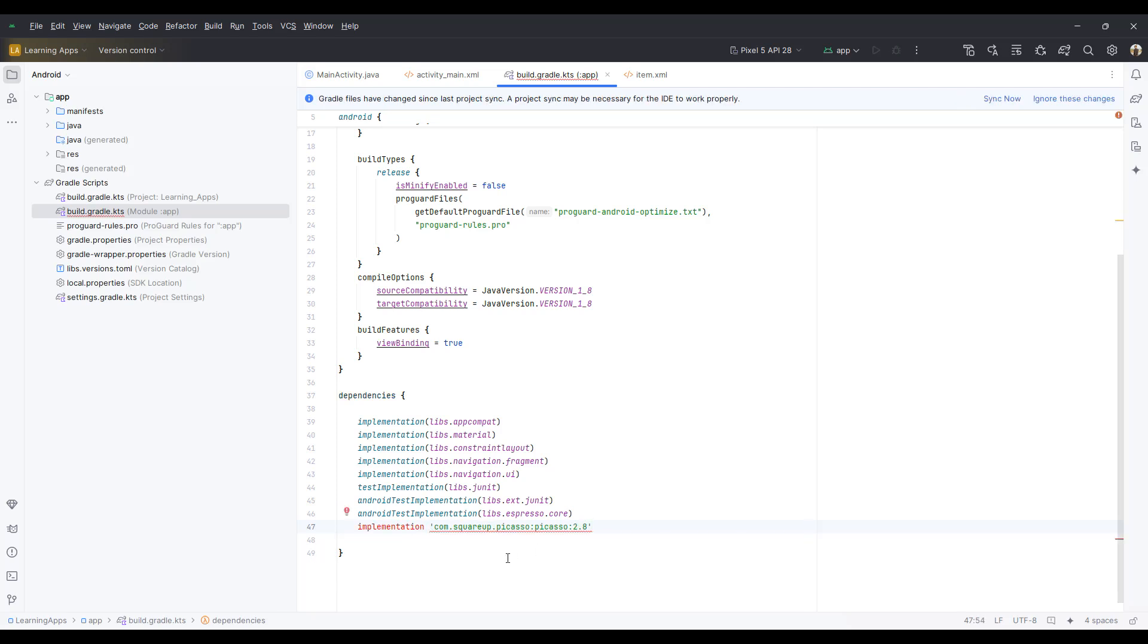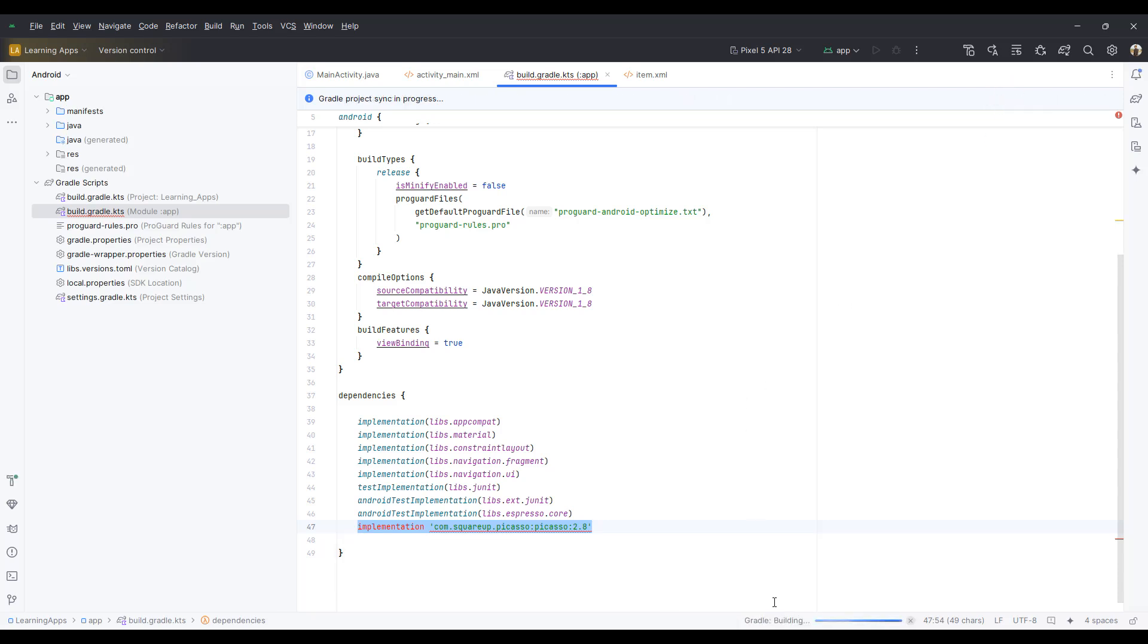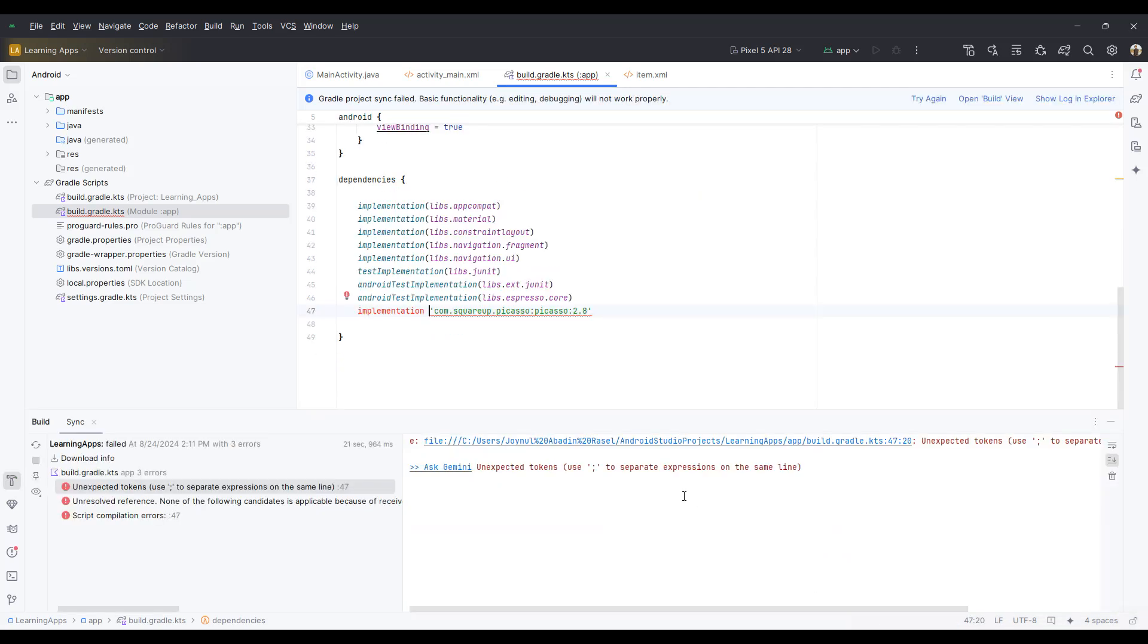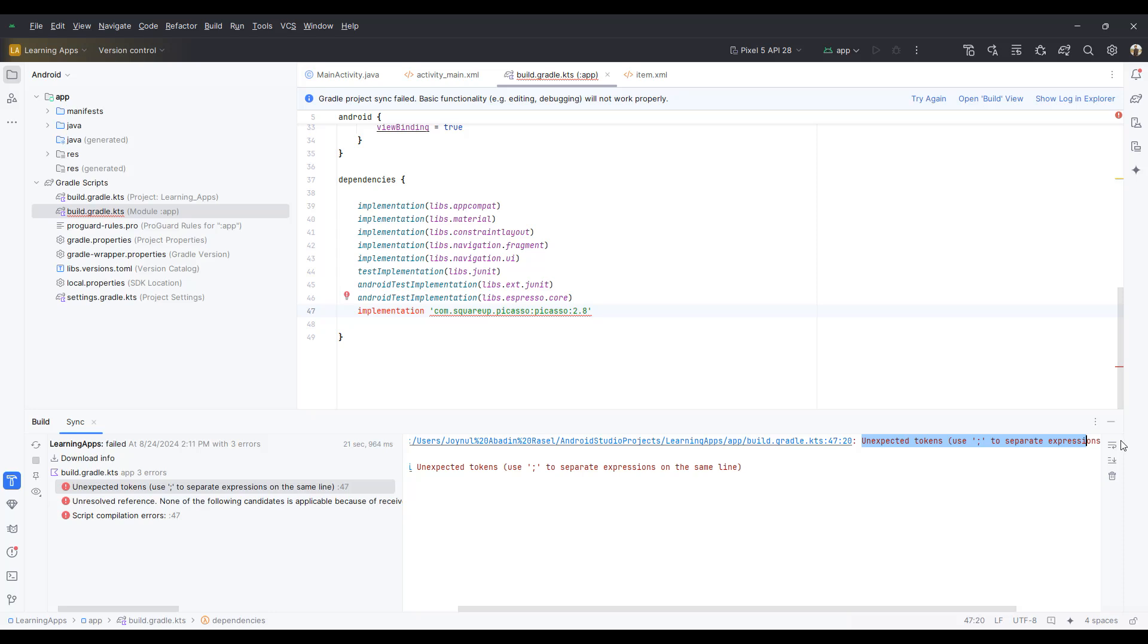This is our old method and we have been using it, but currently the latest Android Studio doesn't support this kind of system. So after clicking the sync, it will show us an error message. If you click on try again, you can see the same error message again.